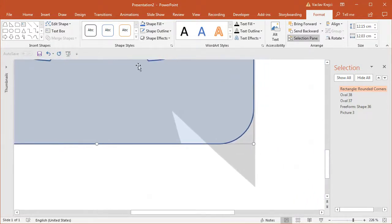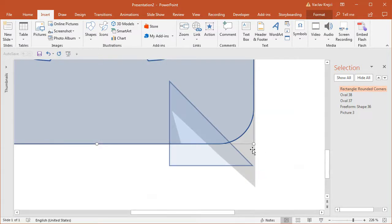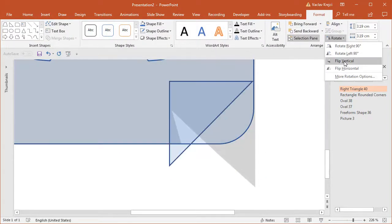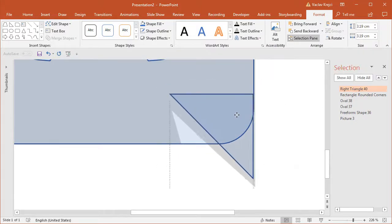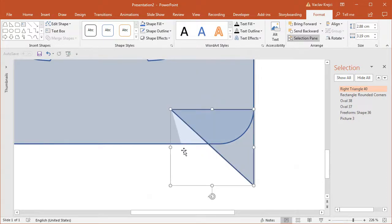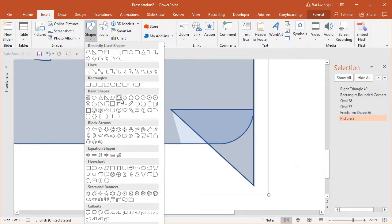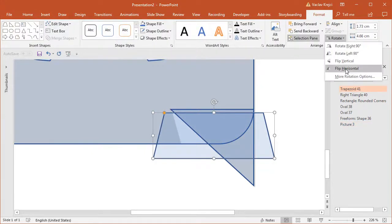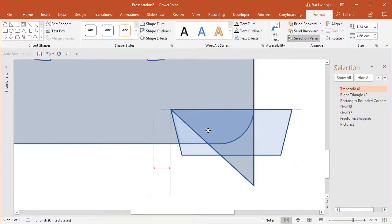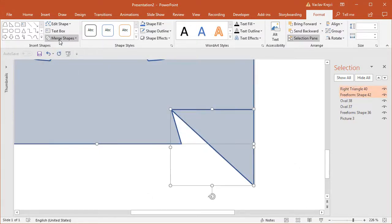For the bottom arrow on the speech bubble I'll insert a right-angle triangle with Shift pressed, then Rotate, Flip Vertically and Horizontally, and align it with the right side of the shape. Before finishing I have to subtract the corner and the straight line part. I'll insert a trapezoid, flip it vertically, and match the angle using the yellow handle, then subtract the trapezoid from the rounded rectangle and add the triangle back using Merge Shapes, Union.